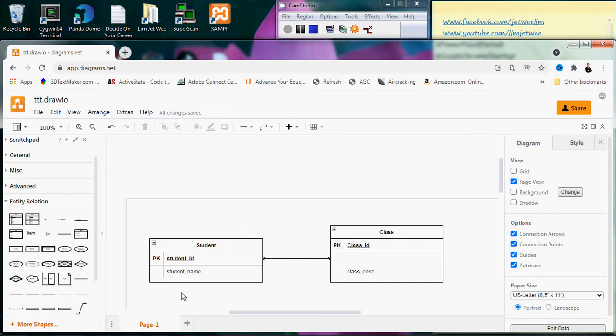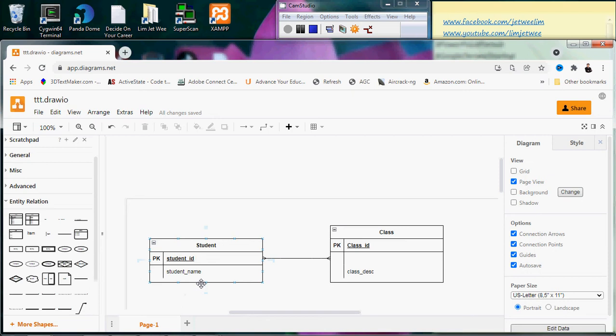But what if that student takes four classes? Do you call it class_id_1, class_id_2, class_id_3, class_id_4? What if the student takes ten classes? Then you'll have class_id_1 all the way up to class_id_10. What if the student takes fifteen classes? Your solution would probably be: okay, think of the most classes a student can take, the maximum. Maybe you have class_id_1 to class_id_100. No student will take more than 100. But then how are you going to program it? There are 100 columns that you need to check. The data could be anywhere.